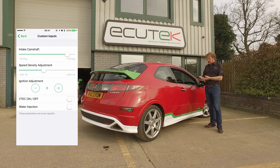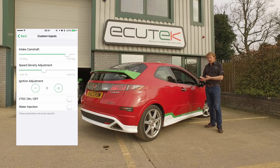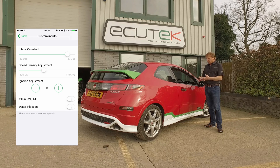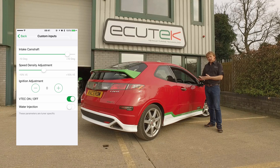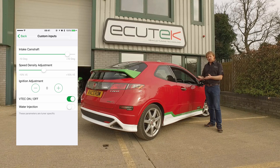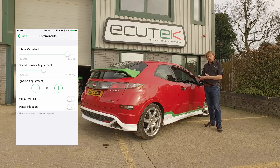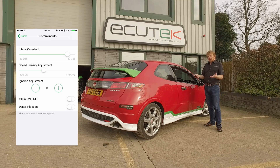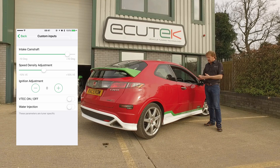The next one is quite a trick — we can turn the VTEC on and off whenever we want. Literally, we could be driving down the road, hit the VTEC, the sound changes, and turn it on and off again at will. A bit of a gimmick, but we can do it with ECU Connect.